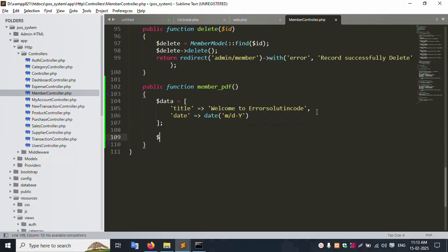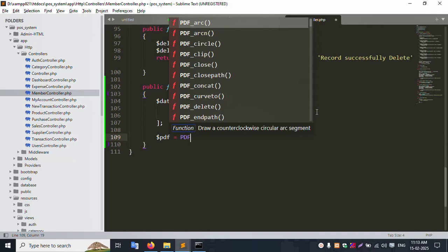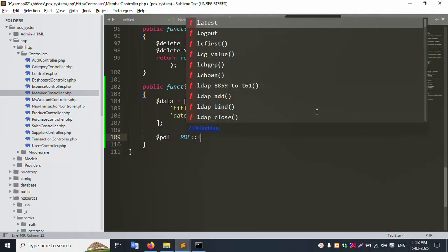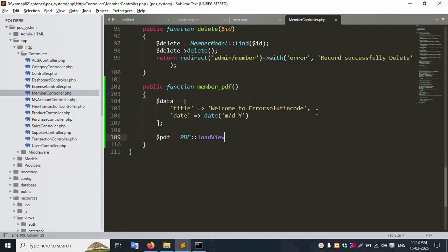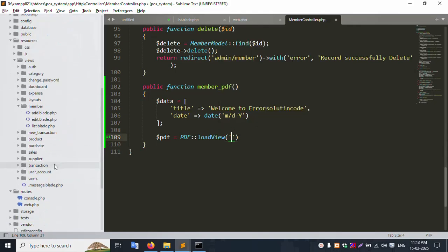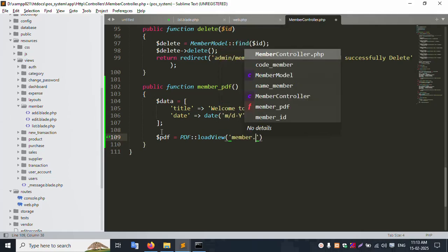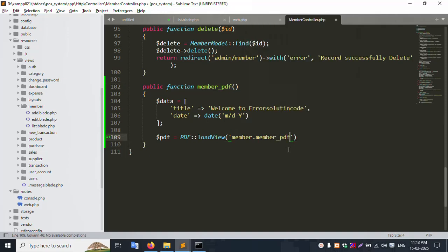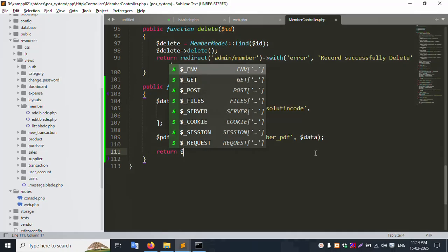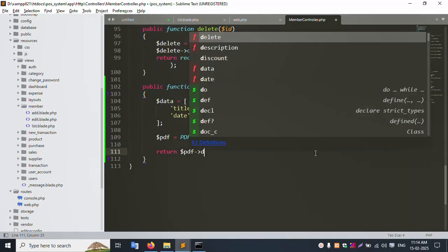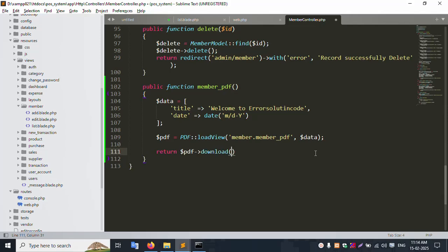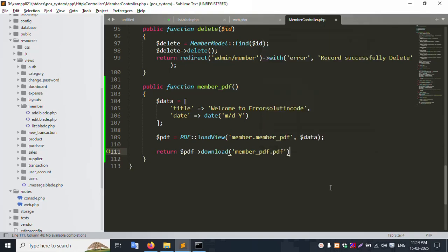Then set: $pdf = PDF::loadView(). Load the view with: PDF::loadView('member.member-pdf', $data). This loads the member PDF blade view and passes the data to it.